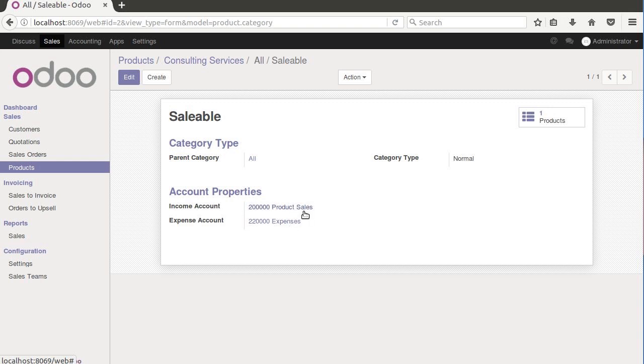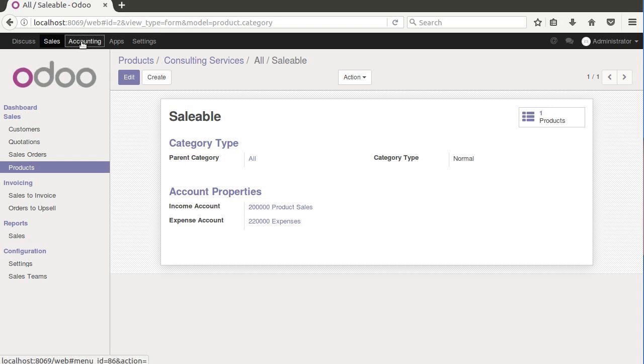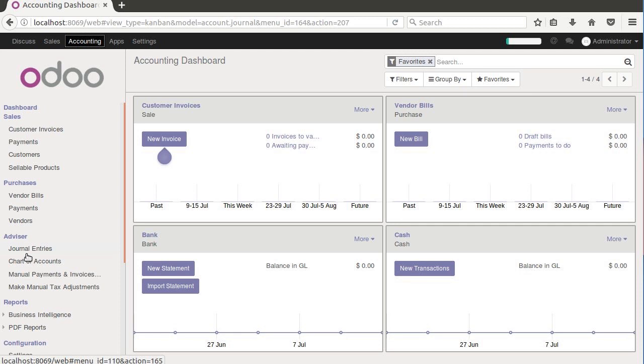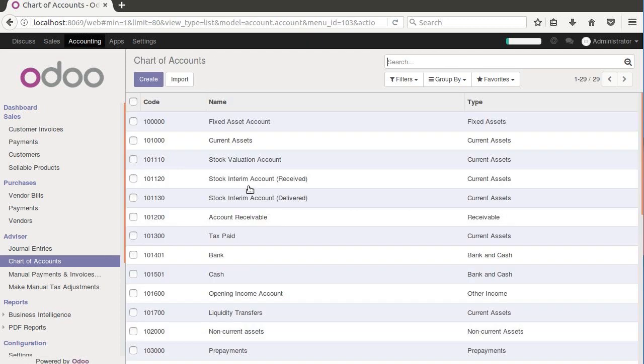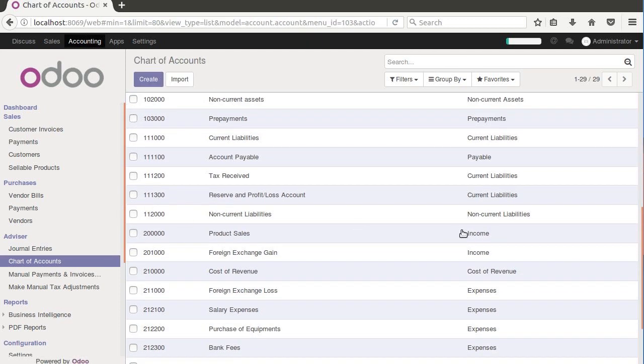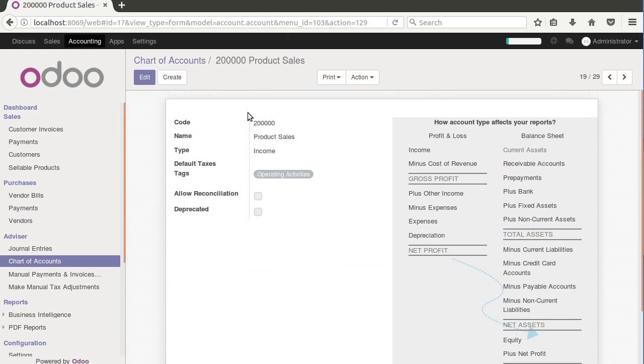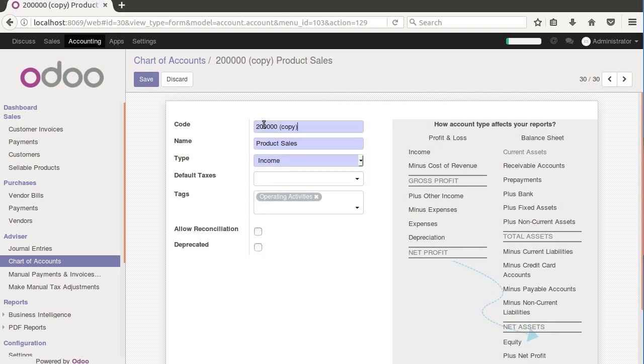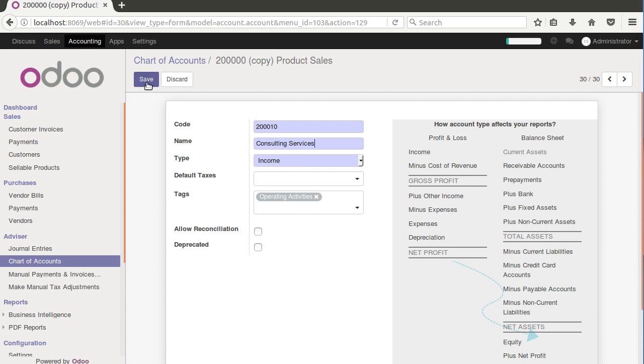Let's create a consulting services income account. To create a new account, we're going to go over here to our chart of accounts. It makes it a little bit easier if we pick one that's of the same income type or the same account type. So we pick product sales and everything else we want to keep the same. Let's go ahead and duplicate this, and by duplicating, it also helps us with the numbers. We're just going to make this 2010 instead of product sales, we'll call it consulting services and go ahead and save that.